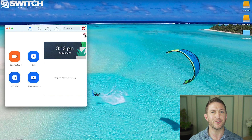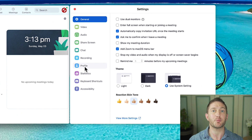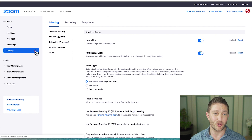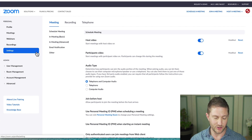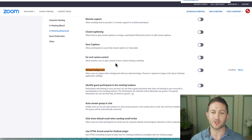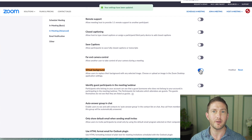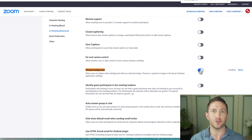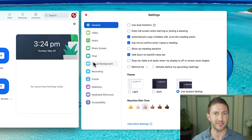If you don't see the virtual background option in settings it means it's been disabled in the deep settings. Head on over to zoom.us, hit the settings button, do a quick search for virtual background, scroll down and enable virtual background. It'll save automatically but then you'll need to quit and restart Zoom. You'll now see virtual background pop up in settings.